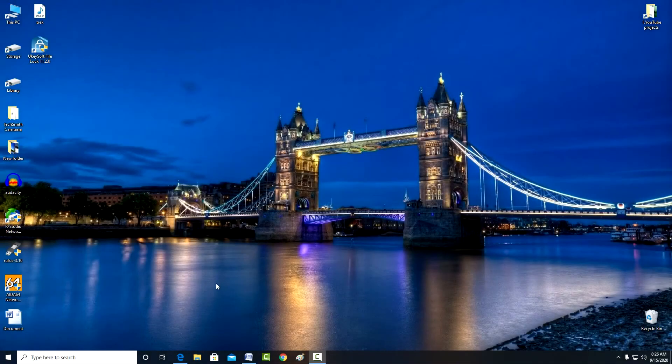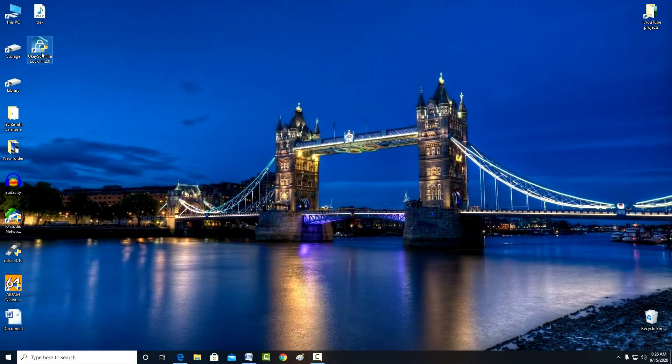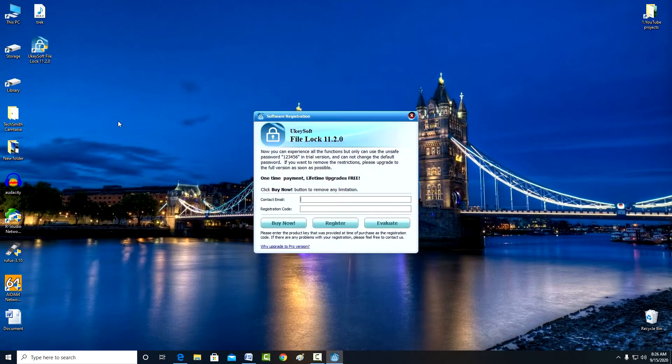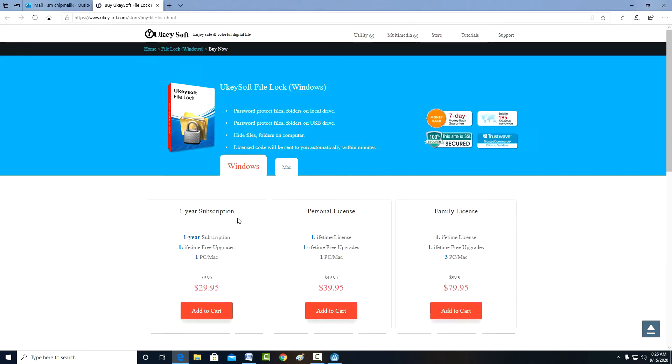We double-click on the shortcut, and here we see the initial interface of the program. To buy UkeySoft File Lock, you need to click Buy Now and select the appropriate option.